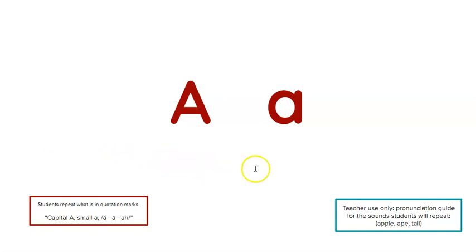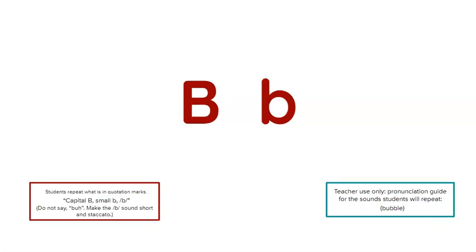Capital A, small a, a, a, a. Repeat. Capital B, small b, b. Repeat.